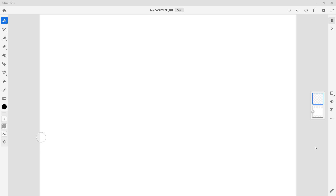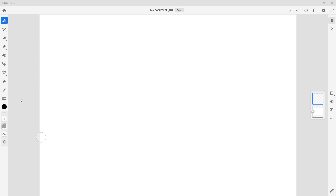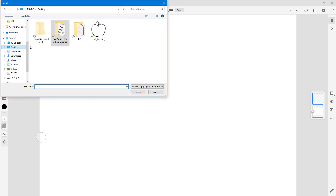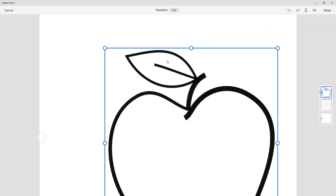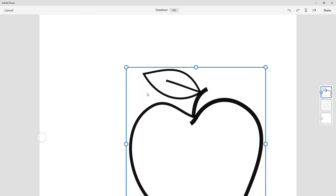Let's see how we can use the tracing technique inside of Adobe Fresco. To use the tracing technique, I'm going to import a very simple image. I'll go to Photos, then Files, and on my desktop I have this picture of an apple. I'm going to open that up — this can be any drawing, so for this example I'm taking a very simple artwork.